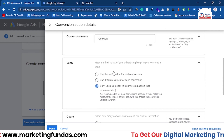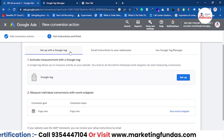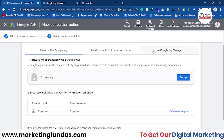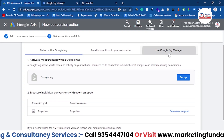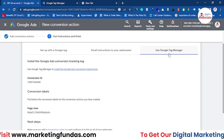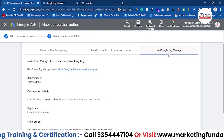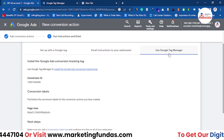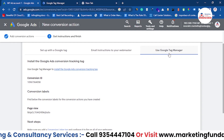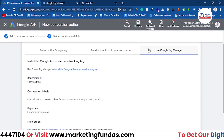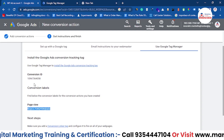Everything is set up now. Click Done, then hit Save and Continue. Now you have three options: Set up with a Google Tag, Email Instructions to your Webmaster, or Use Google Tag Manager. We are going to use Google Tag Manager because we have already added it to our website — it's easy and handy. You only need to put one code in your website and everything can be tracked through it.